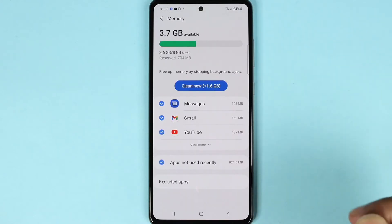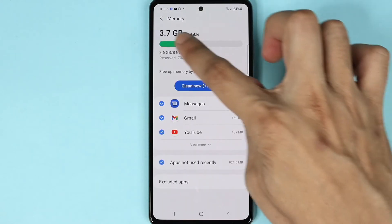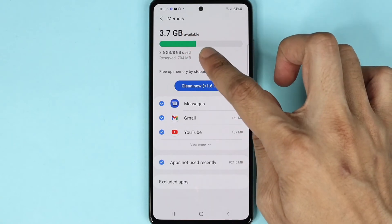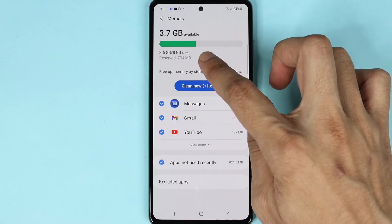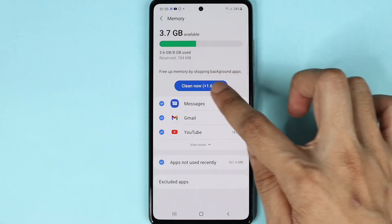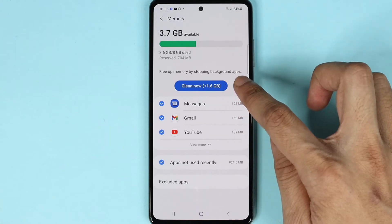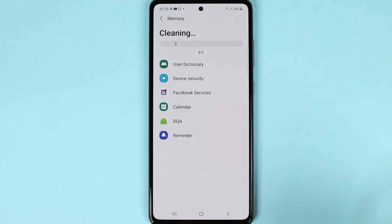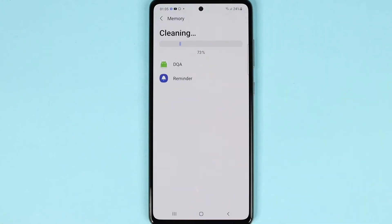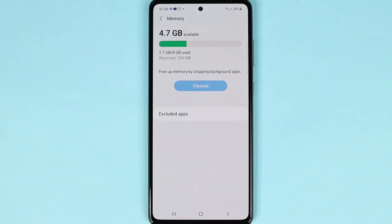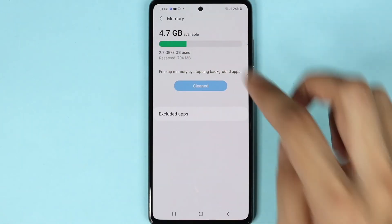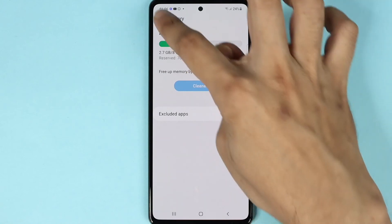As you can see, we have only 3.7 gigabytes available out of 8 gigabytes, and we can clean up around 1.6 gigabytes. Let's tap on it. Now as you can see we have 4.7 gigabytes available.